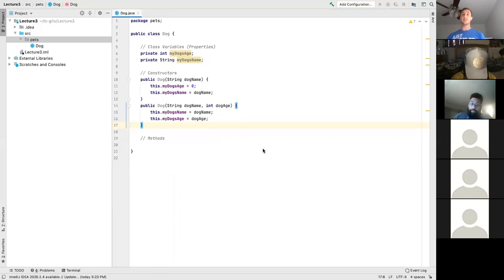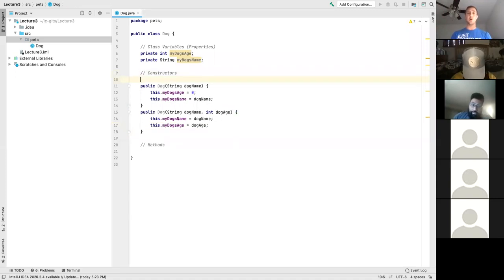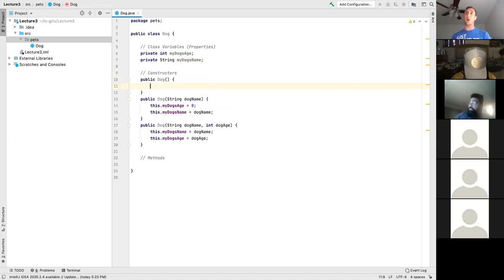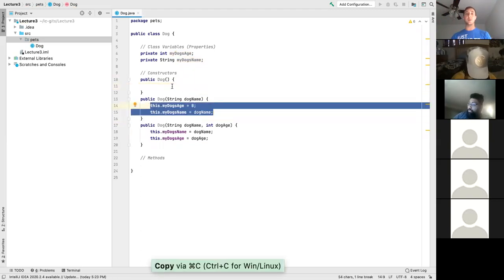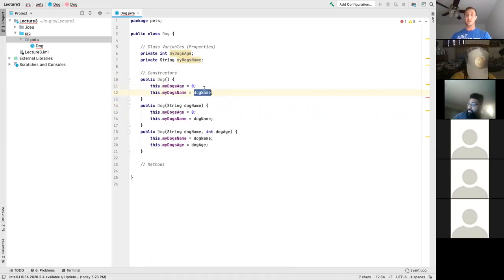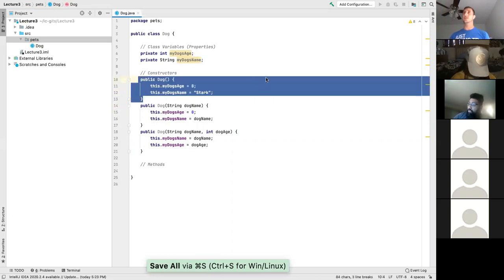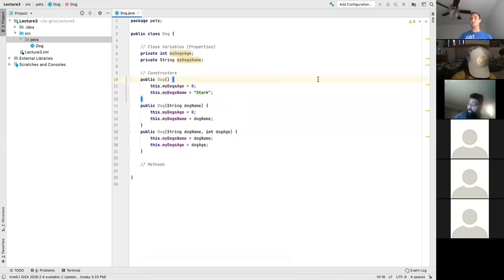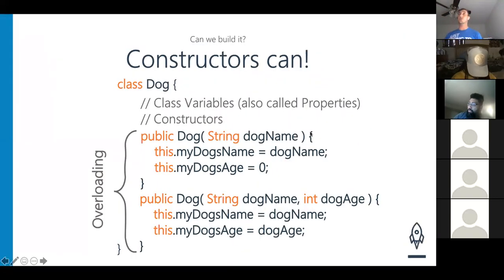A no-argument constructor is `Dog` with empty parentheses and then open and close brackets. Here we can initialize our dog's name and age to anything we want for the instance where we don't have that information provided. We'd default that to Stark. This is a no-argument constructor.